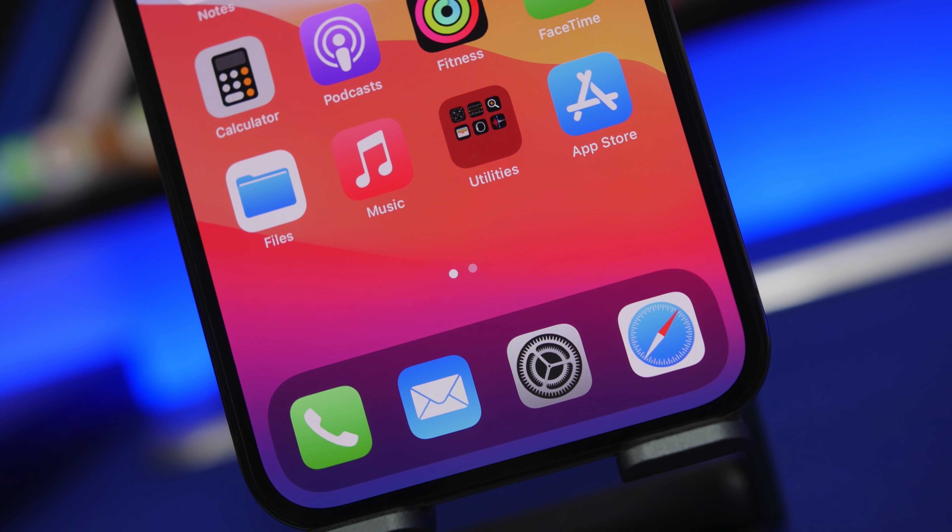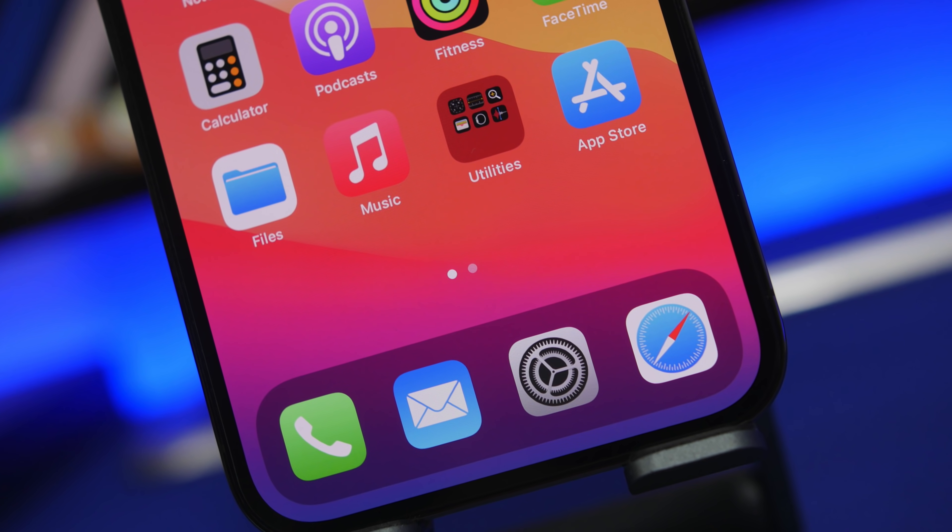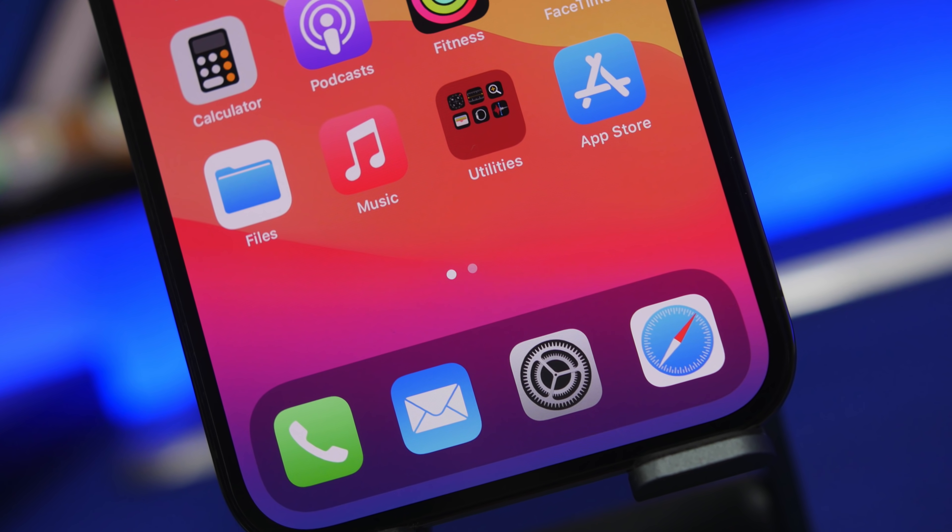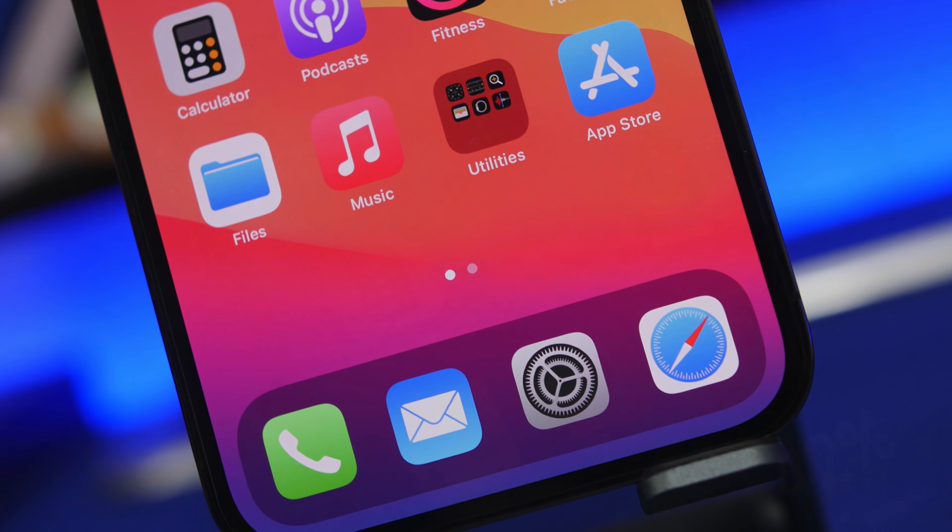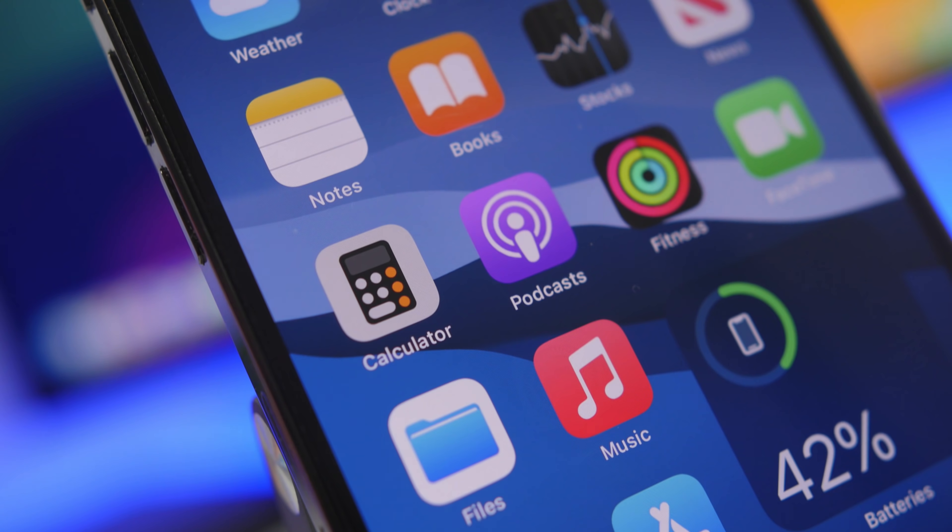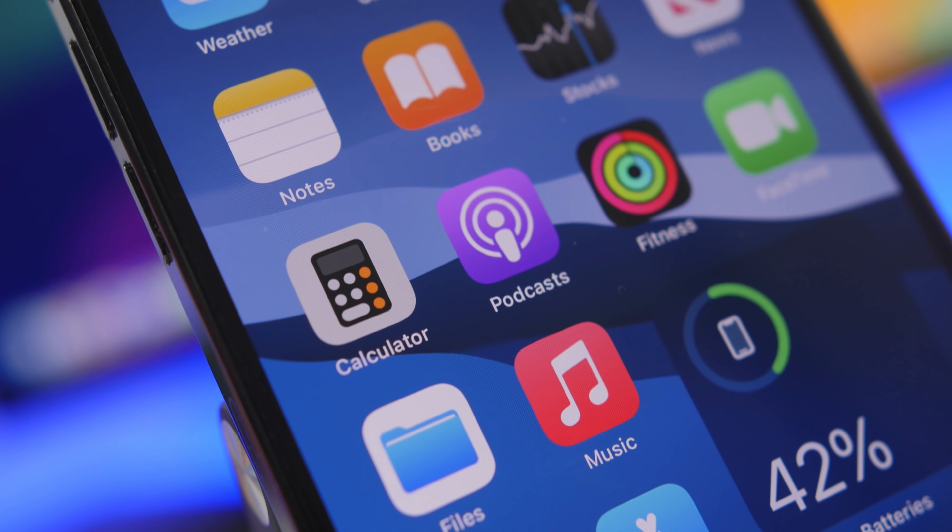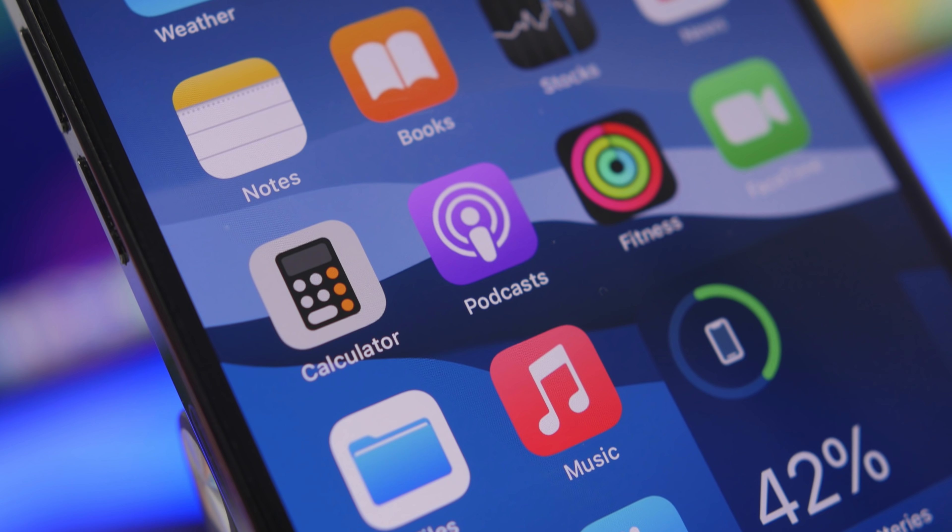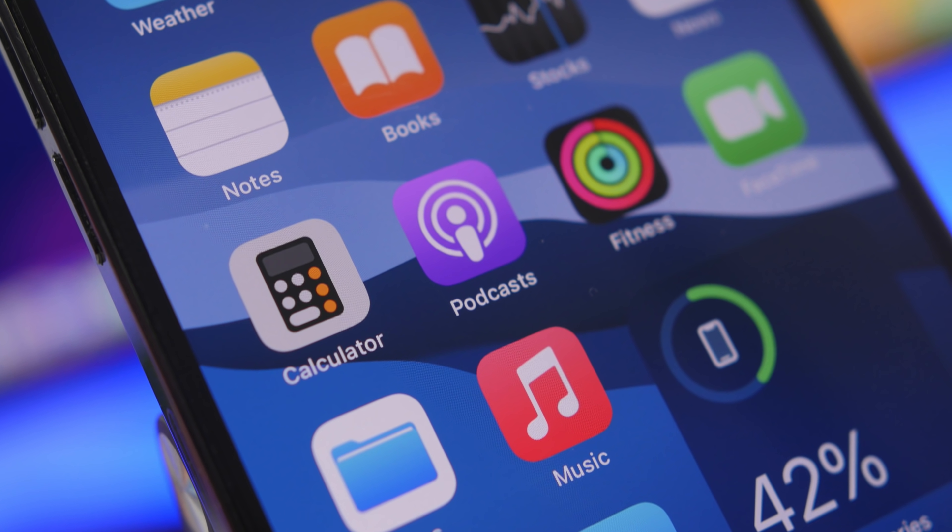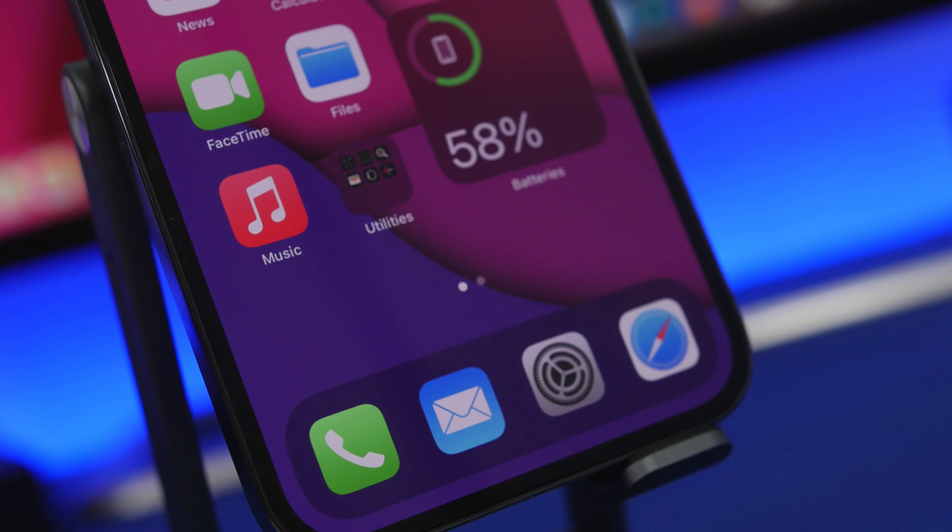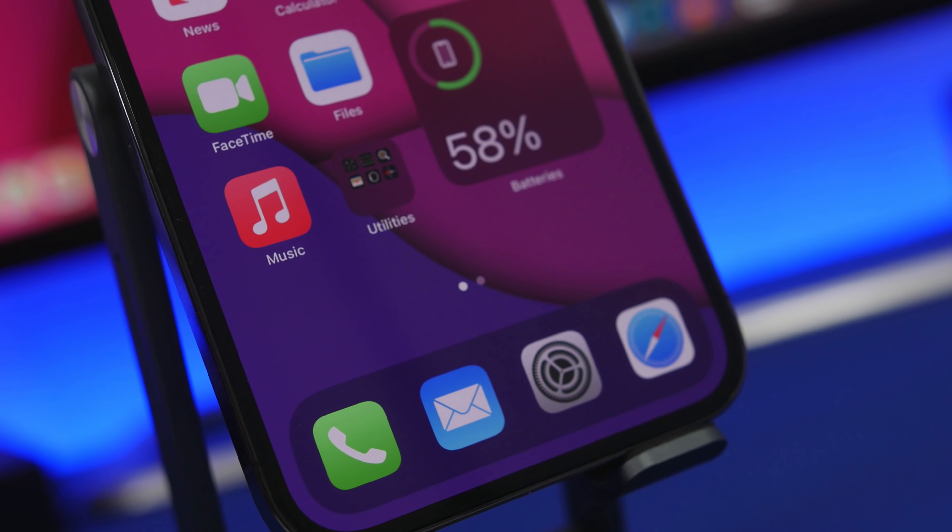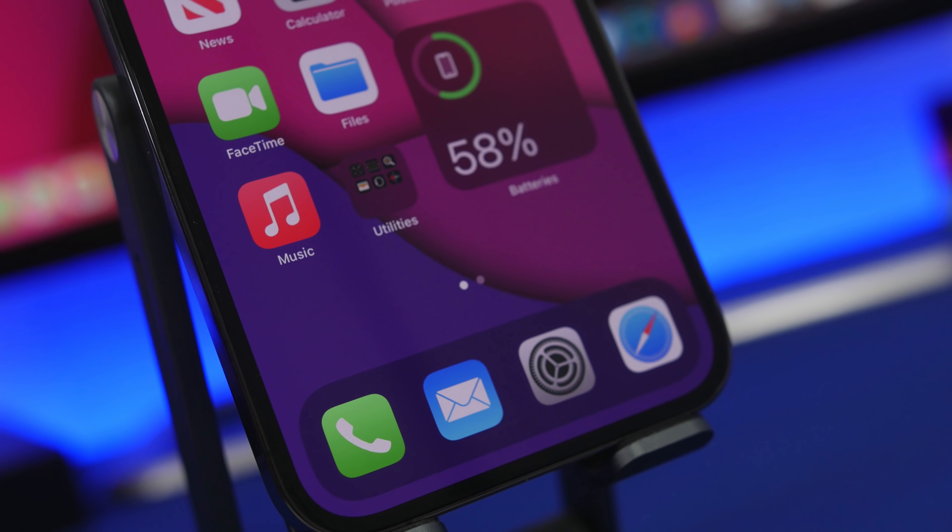Hey what's going on everyone, this is AriVuze back with another video. Today I will show you some amazing hidden features that you'll find on your iPhone that you probably didn't know existed. I'll show you how to enable a few of them because some are enabled by default.